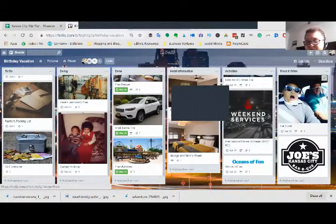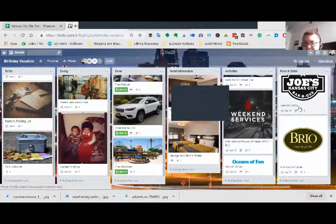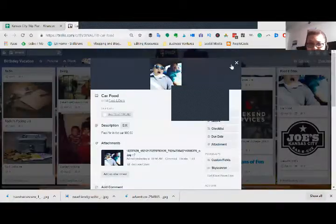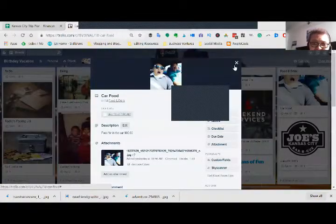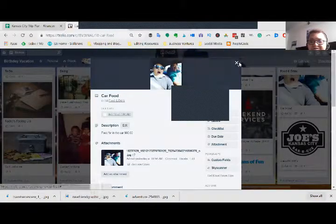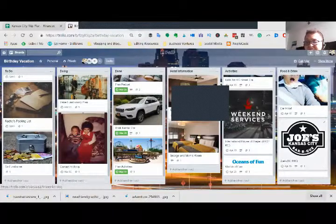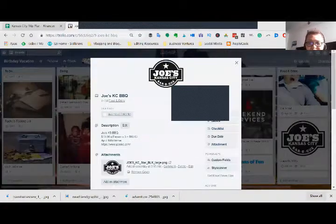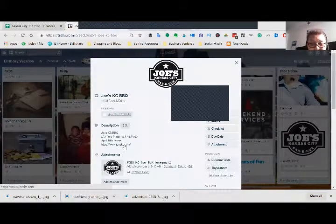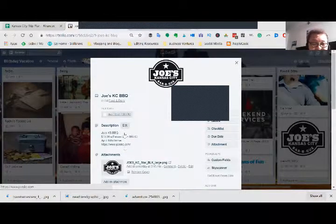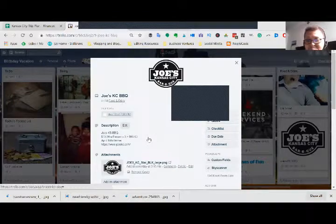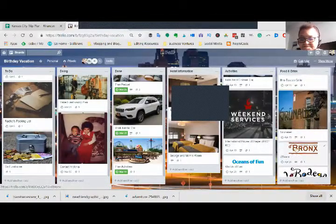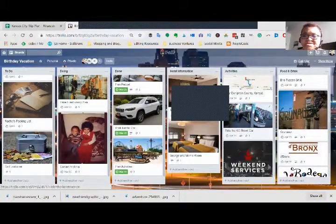Then over here, I got my food and drink costs. My budget for car food, about $60 just to buy sandwiches and stuff like that. Barbecue place. I got the link to the dinner. I got everything.